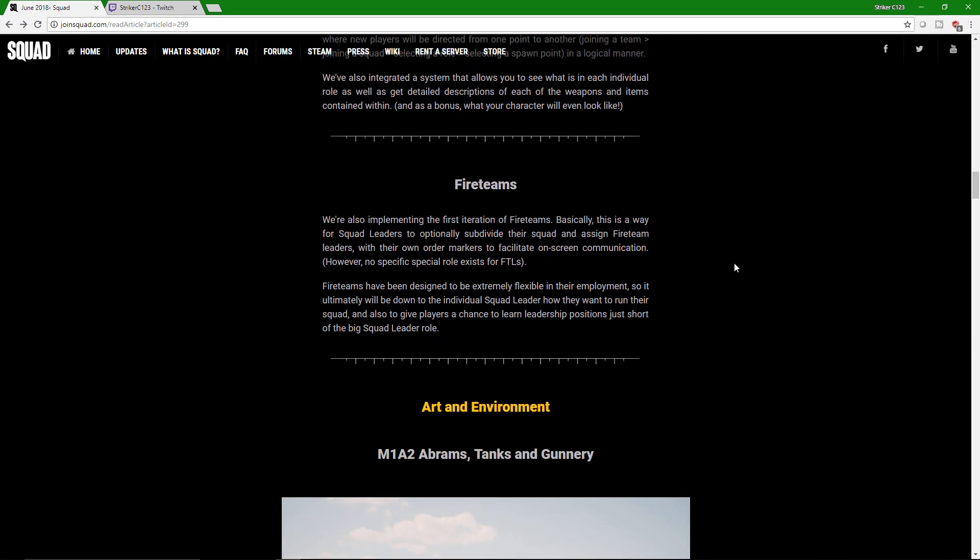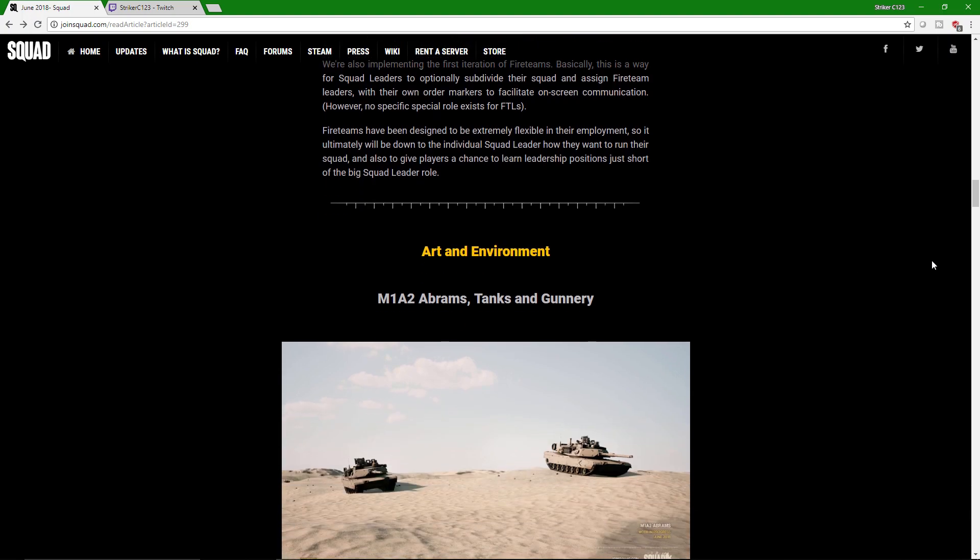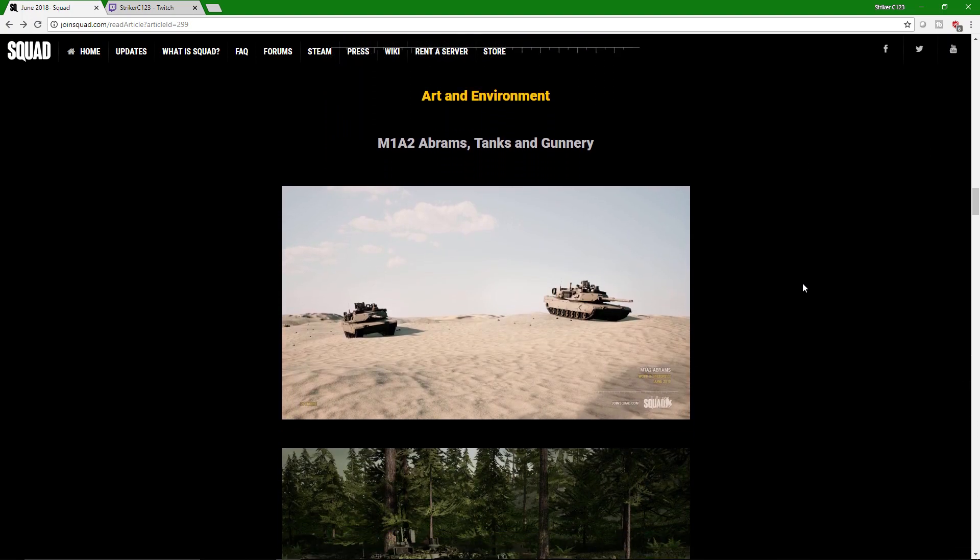Fire teams. Here's a really good part of squad that's been requested by a lot of people in the community. Fire teams. Being able to divide your squad into separate little groups to go do stuff is awesome. So fire team leaders get their own markers to help coordinate stuff. And it gives squad lead the ability to be like, hey, you, take these guys, go do your thing, so he can concentrate, or she can concentrate on the bigger picture. And it gives people an opportunity to kind of step into that leadership role, like right here. Learn the leadership position before the big squad lead role.